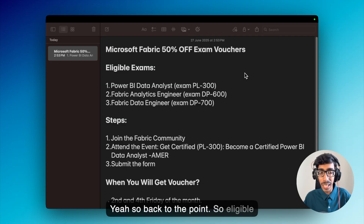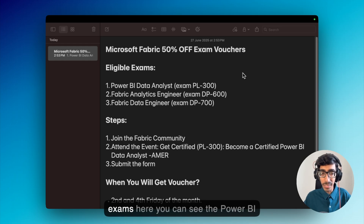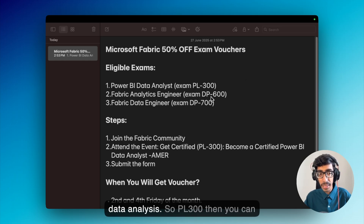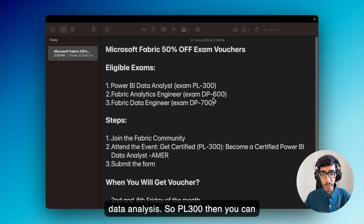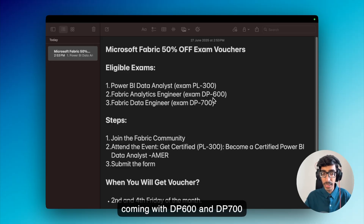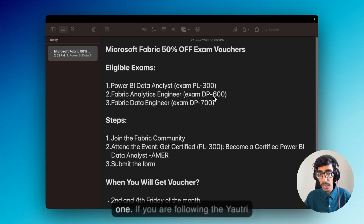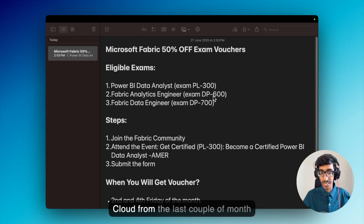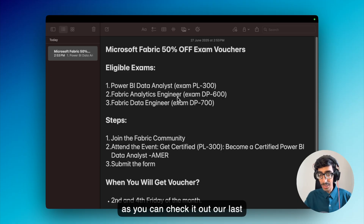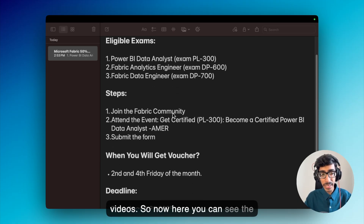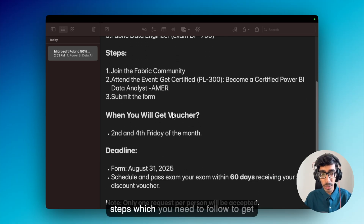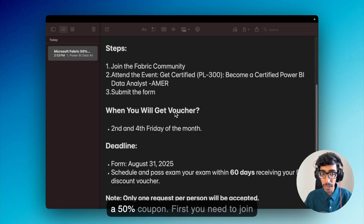Back to the point — the eligible exams are: Power BI Data Analyst (PL-300), DP-600, and DP-700. You may be aware of the last two if you have been following Yatri Cloud over the last couple of months; otherwise, you can check out our previous videos. Here you can see the steps you need to follow to get the 50% coupon.